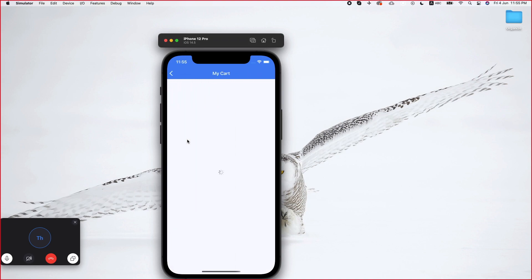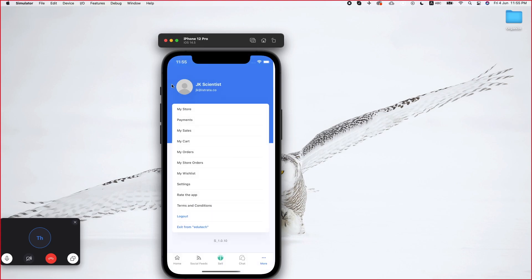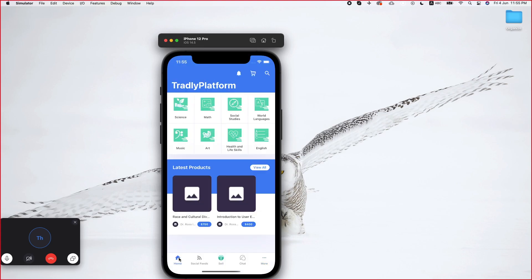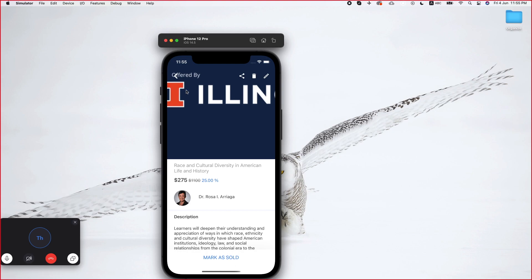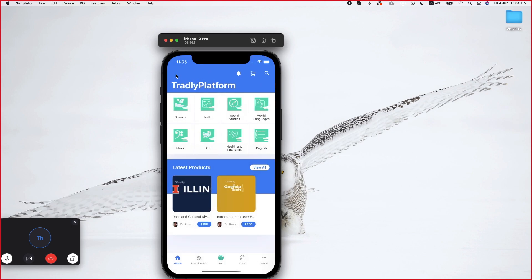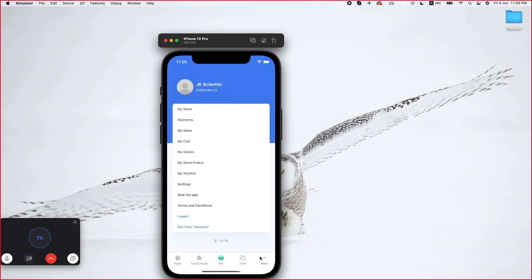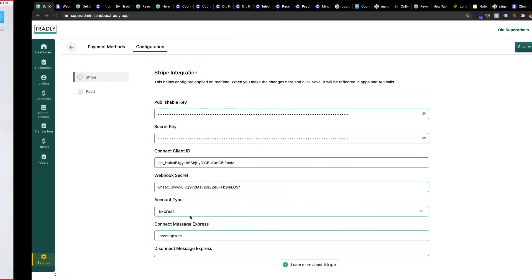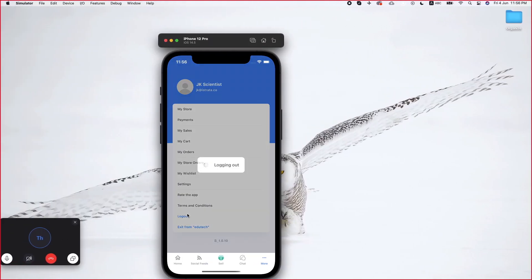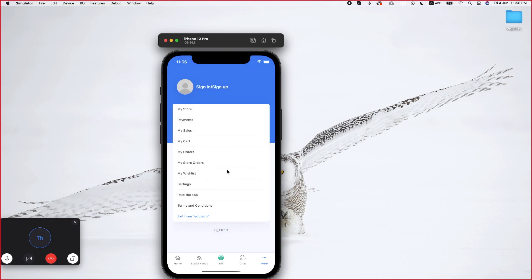The item I added should be in the cart. I'm logged in as the tutor account right now, so I need to switch — what I want to test is a purchase from the student side. I need to sign in with a different account to test the purchase flow.